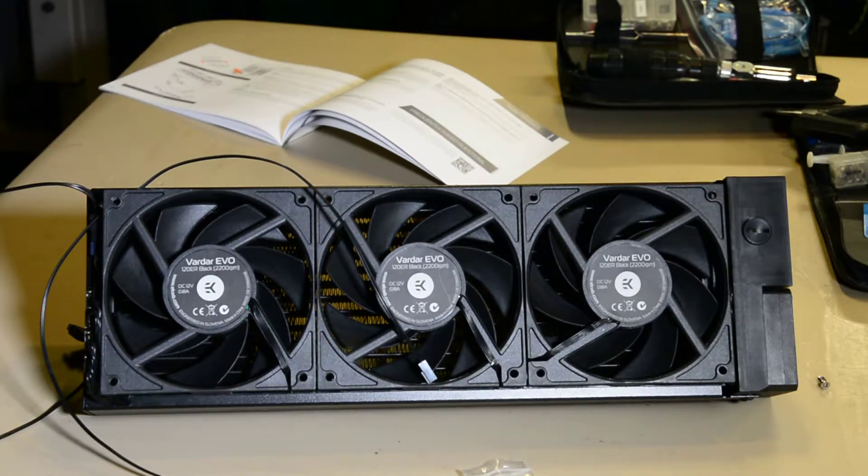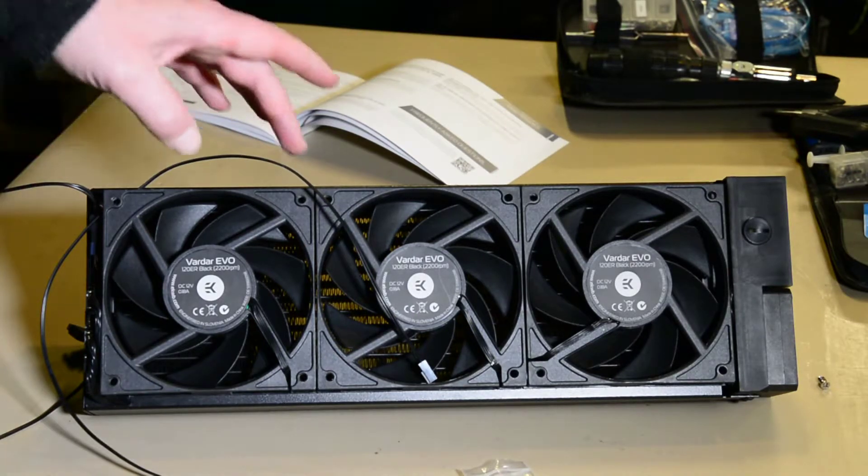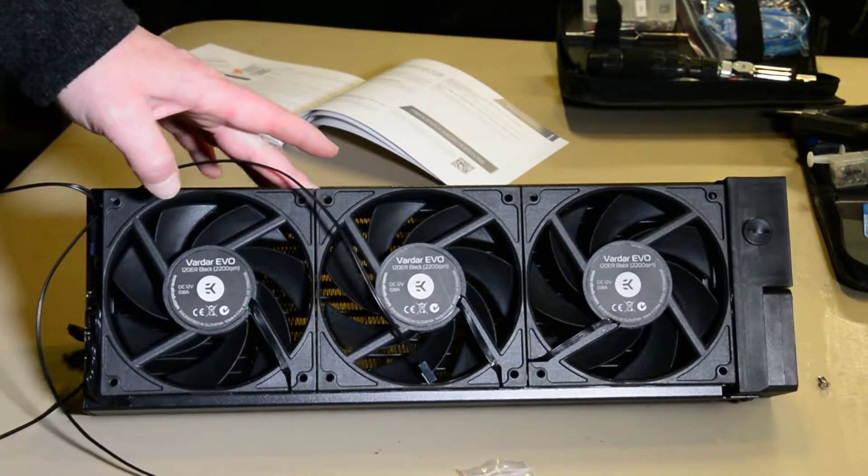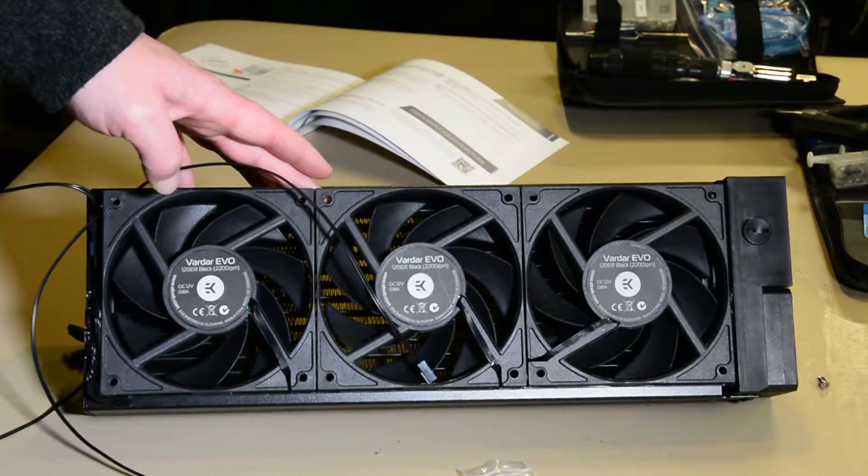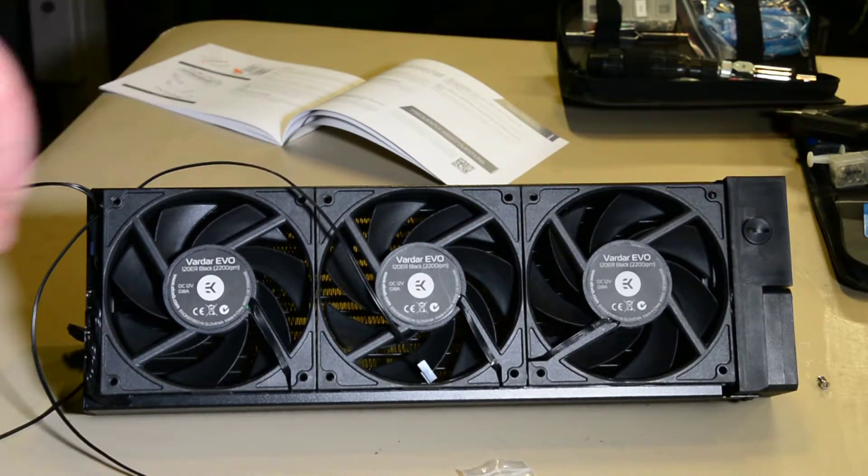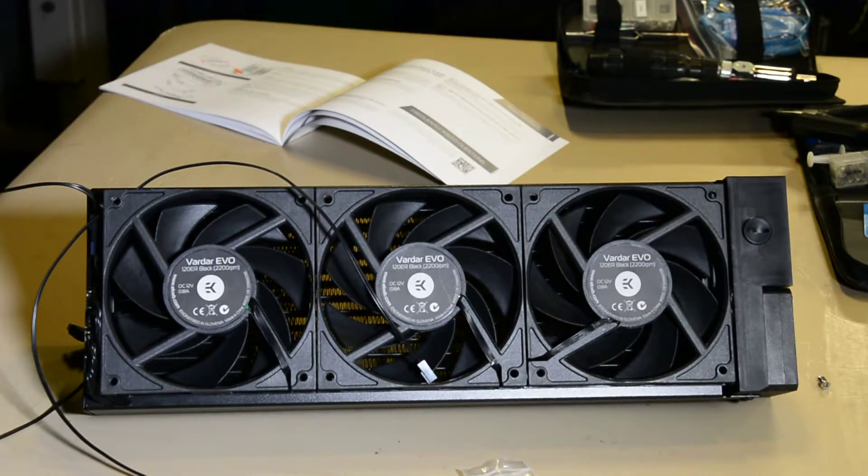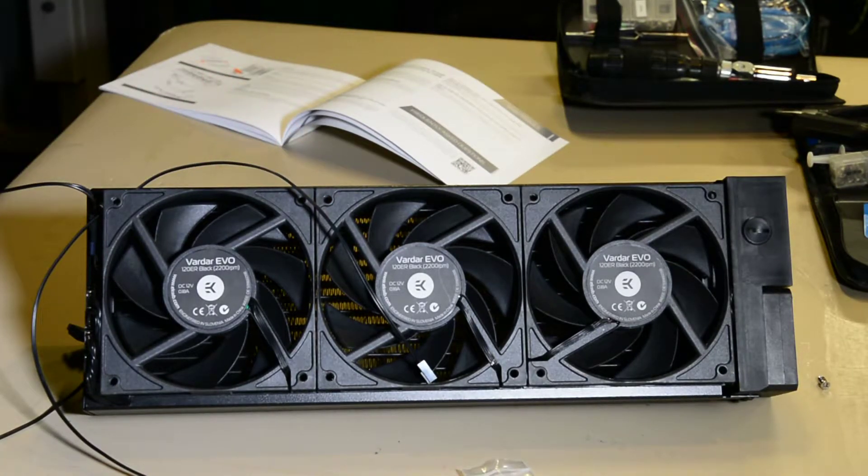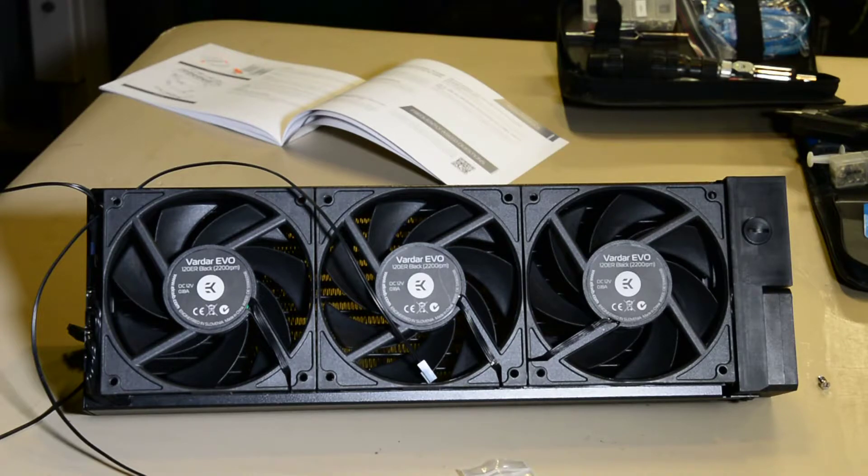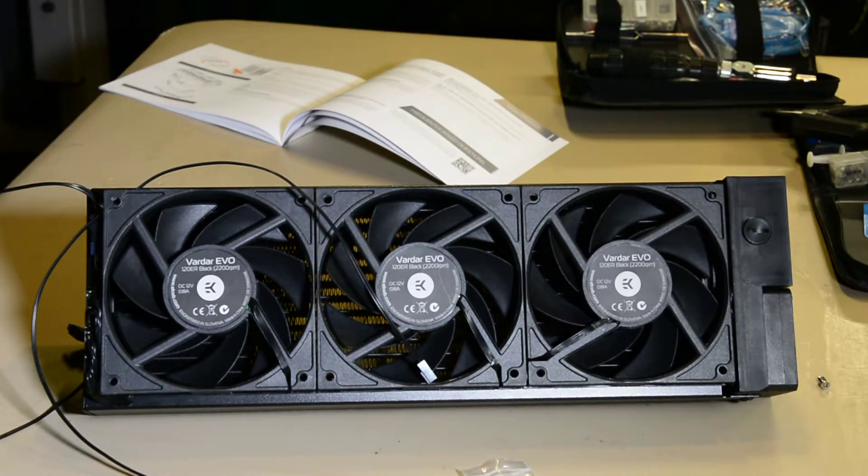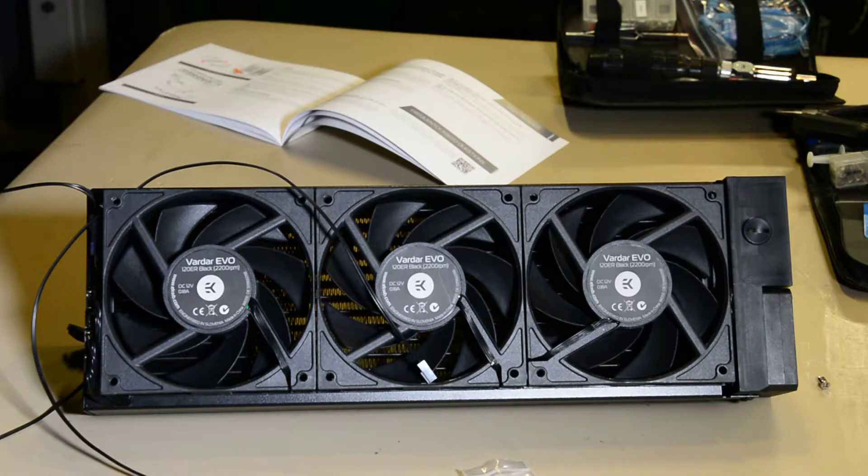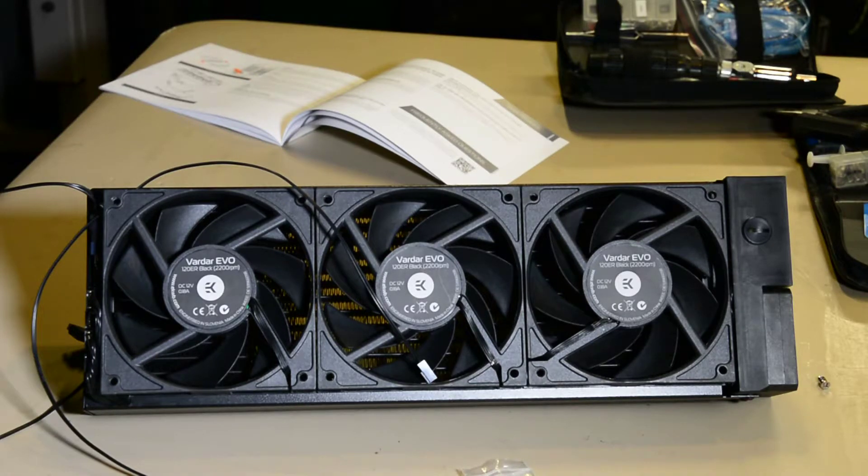But what got in the way for that are the screws right here that are hexed, first of all, and are very difficult to get off, almost like EK does not want you messing with the fans themselves.